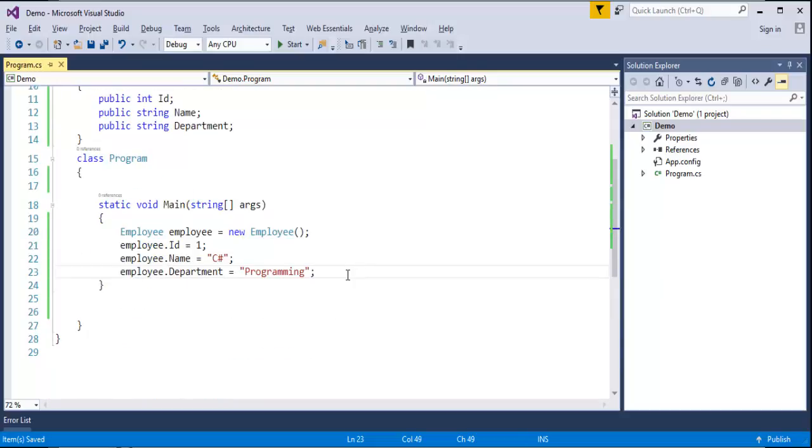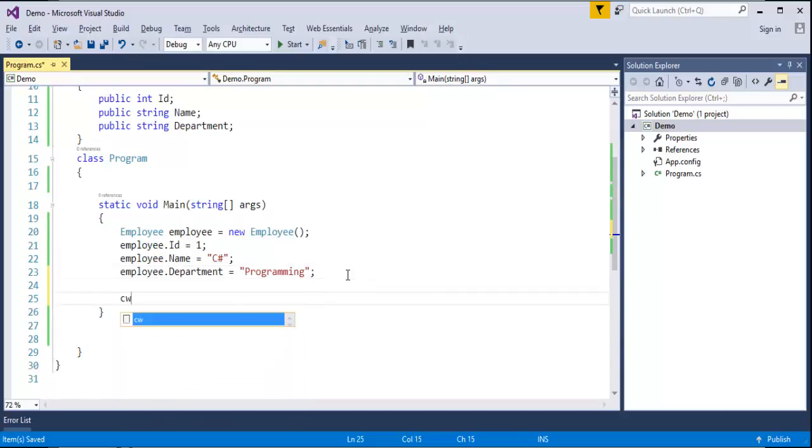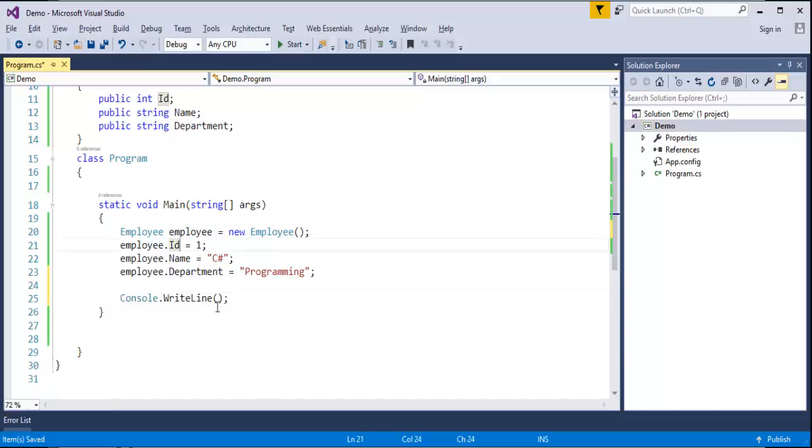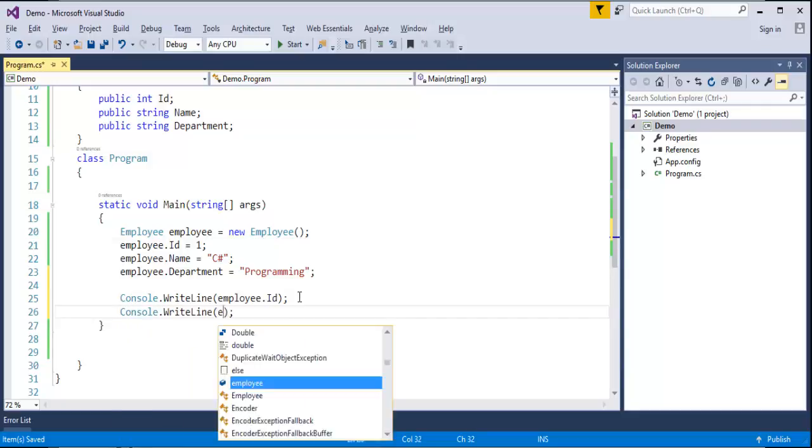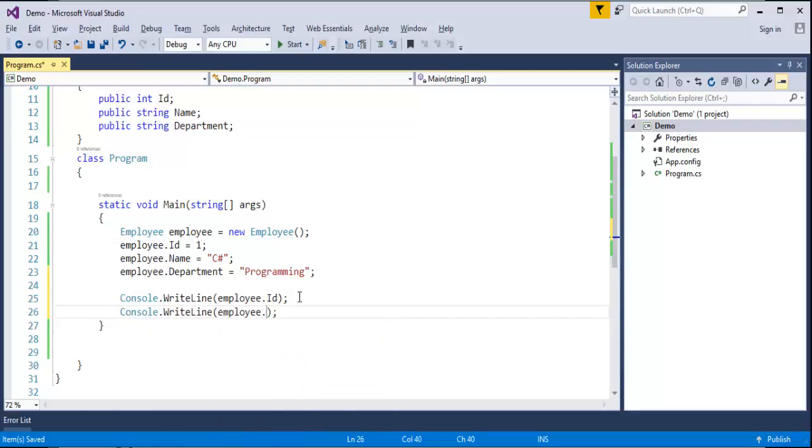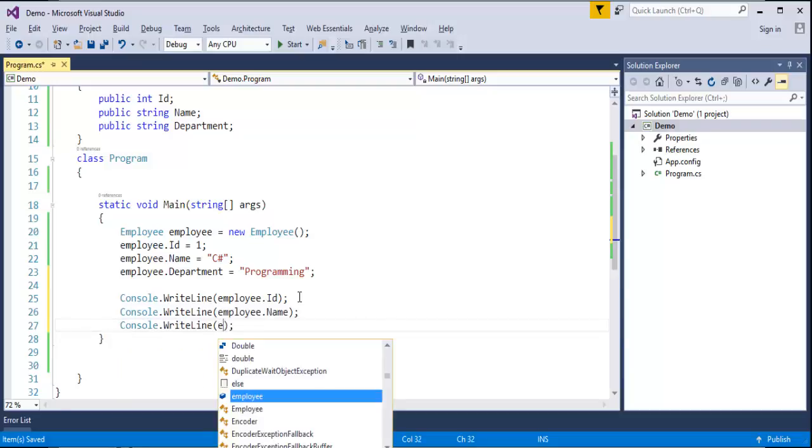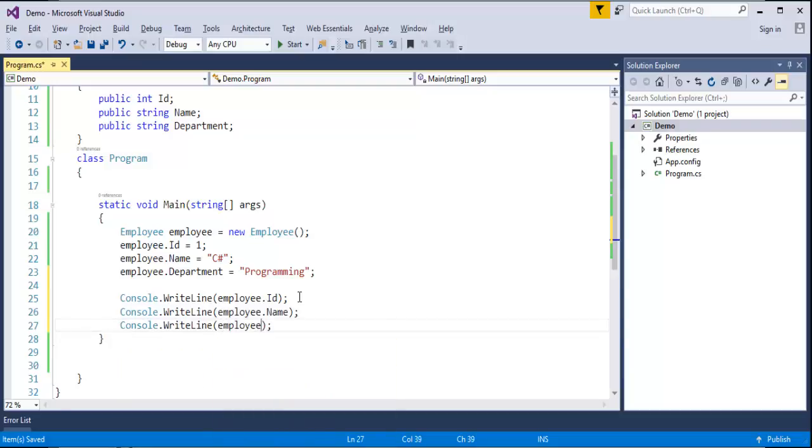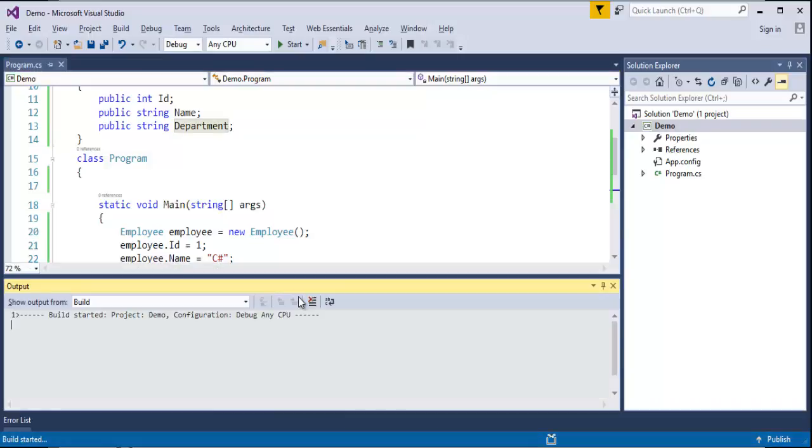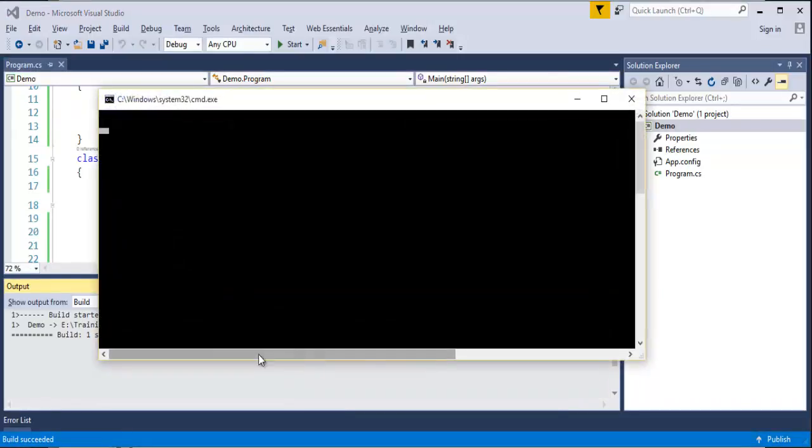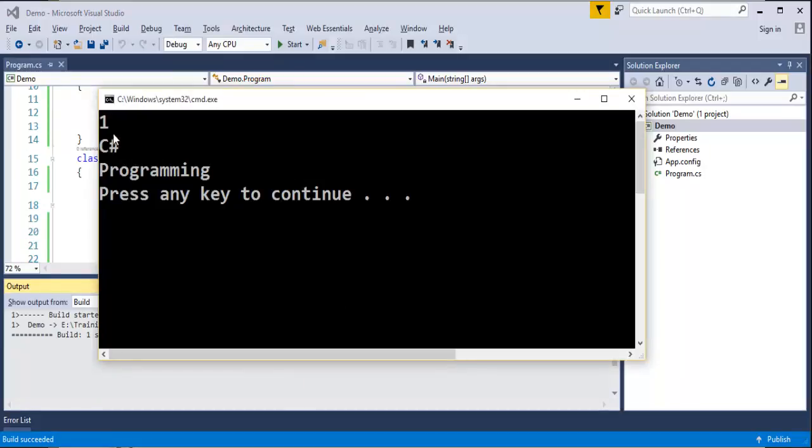Now if I want to print these values, I used to use Console.WriteLine and I used to pass the respective field, Employee.ID, Employee.Name, Employee.Department. Now when I run this program, obviously it will print the values of the fields respectively: 1, C Sharp and Programming.